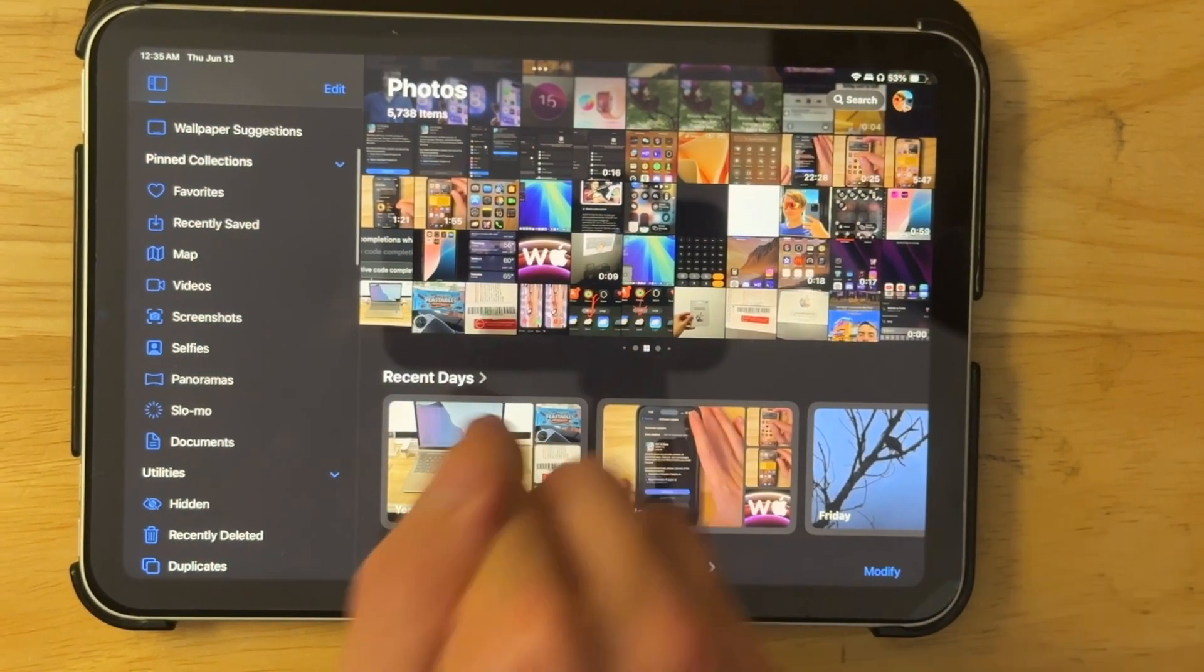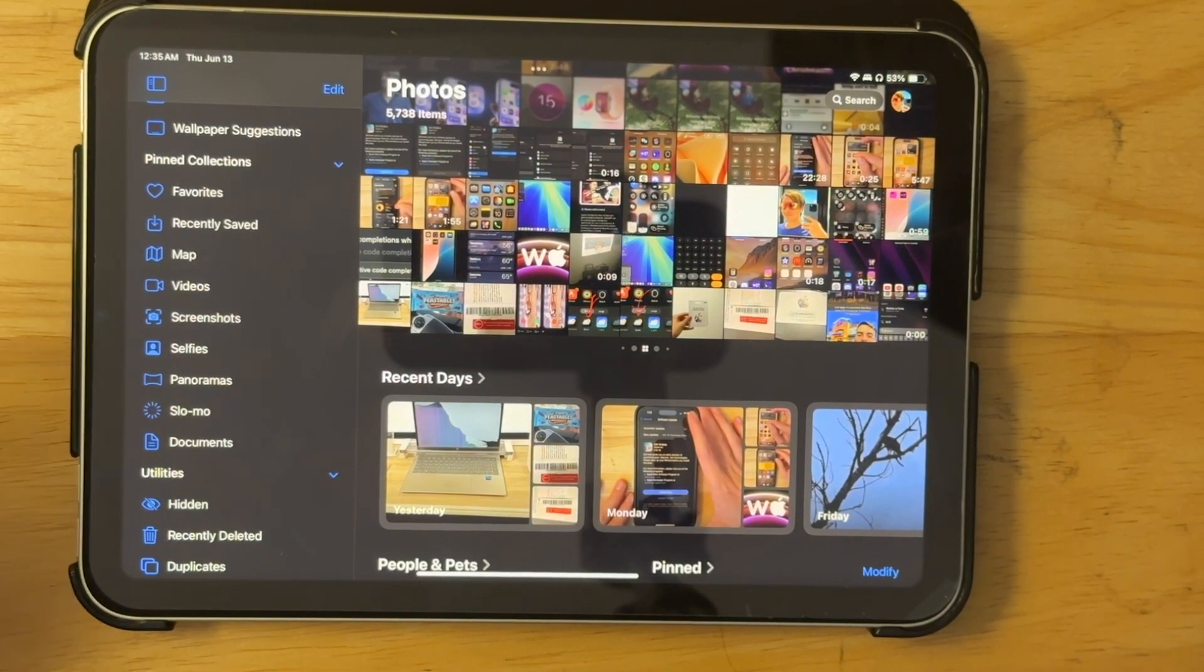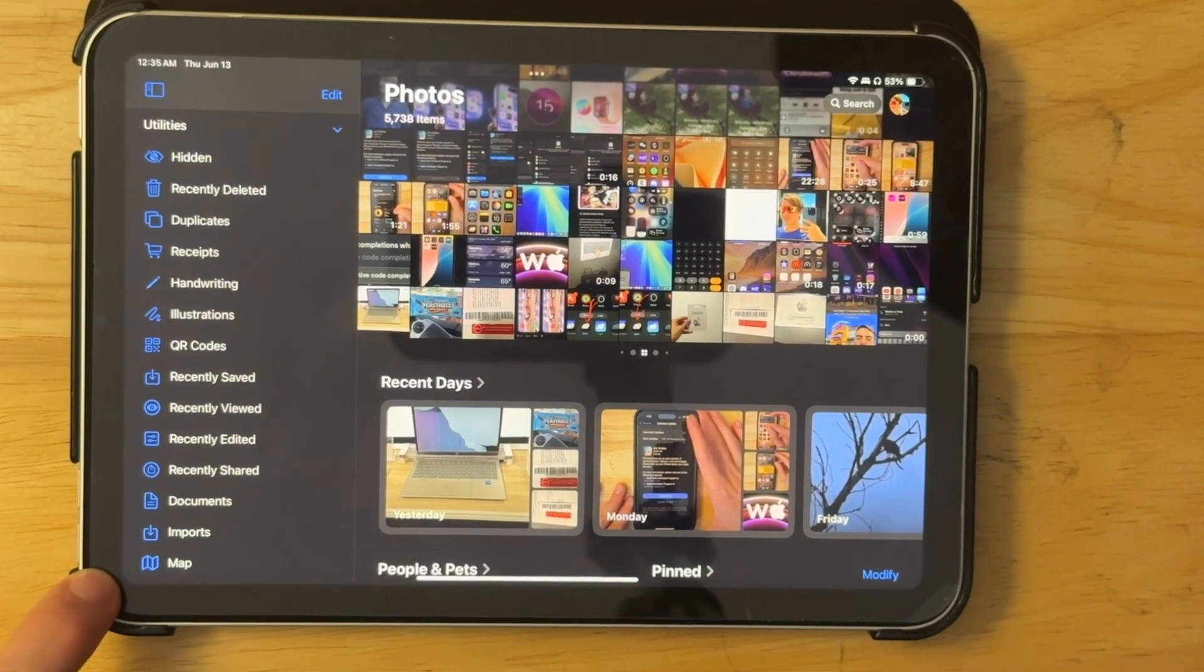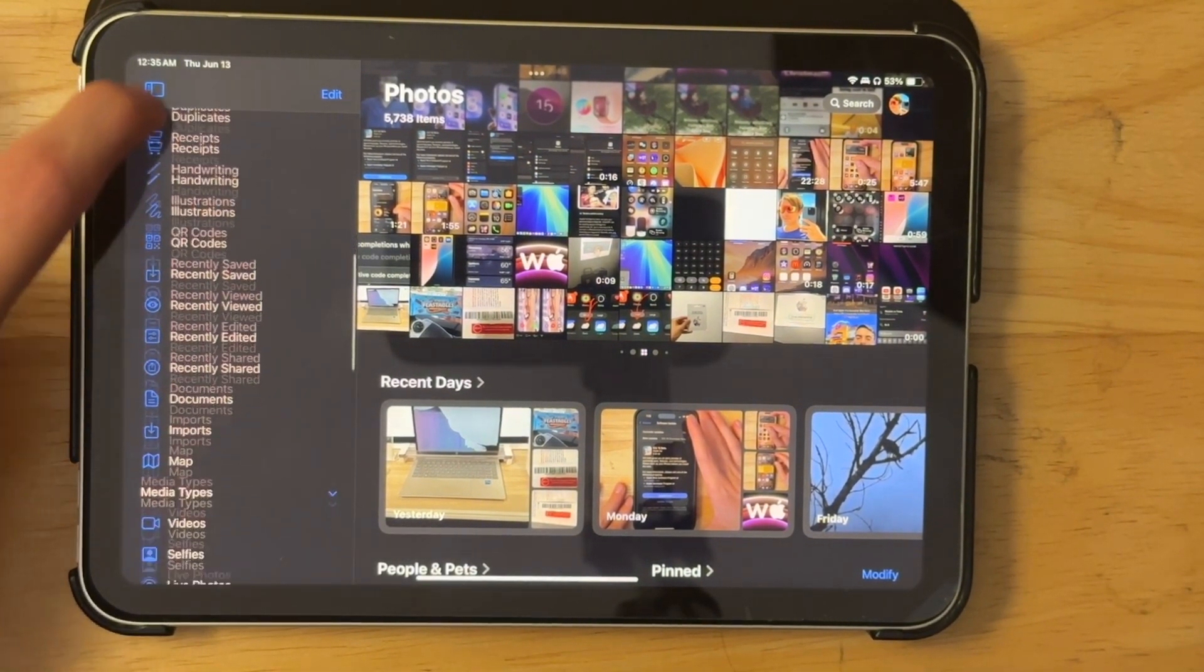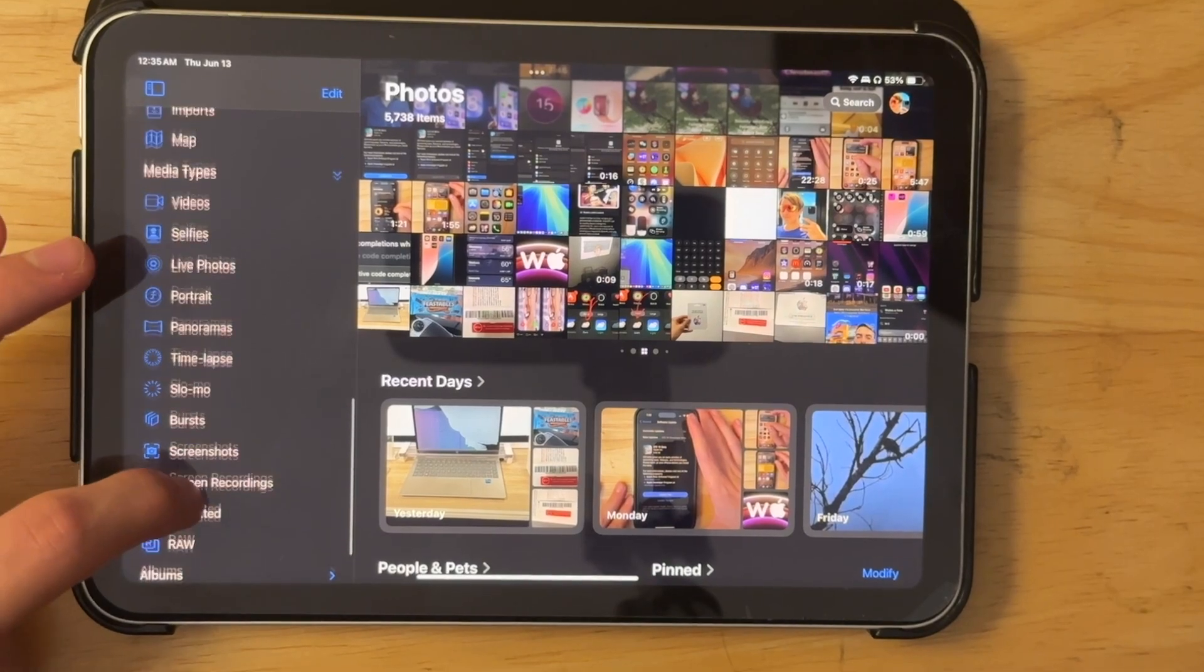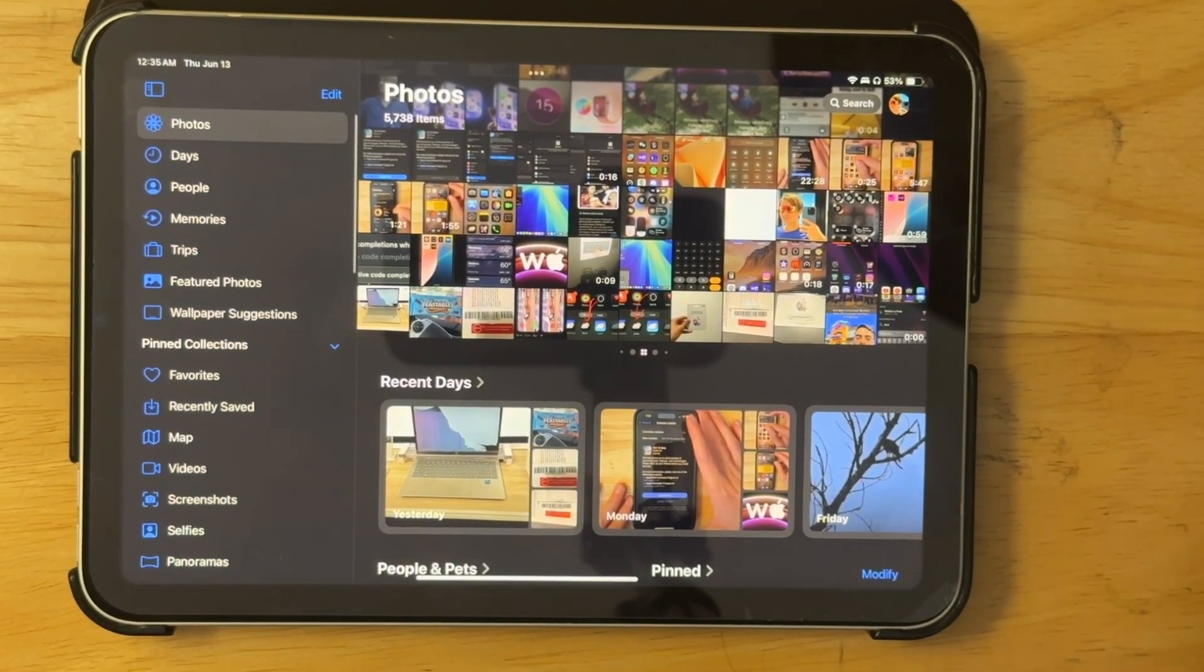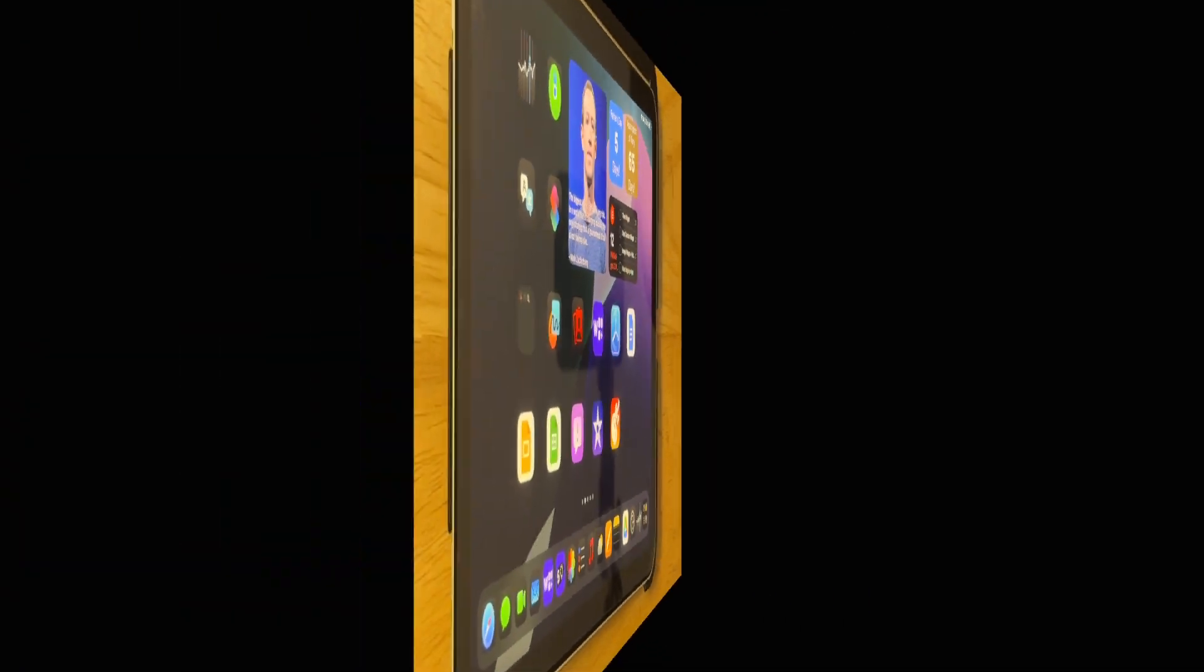And there's people and pets and pin stuff. You also have some brand new utilities right here. These are all pretty new right here. And you have your albums and shared albums right here. So it's just really nice that we got a couple of new things inside of the photos app right here.